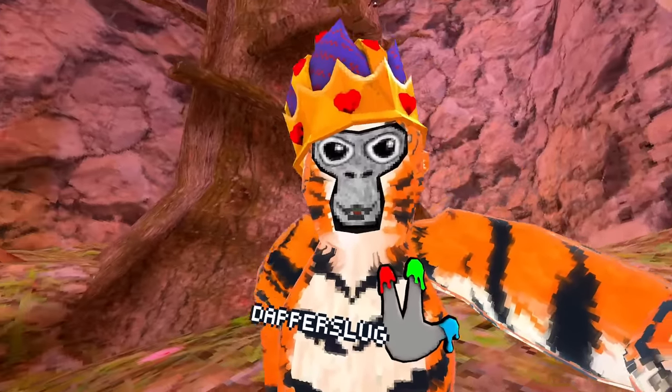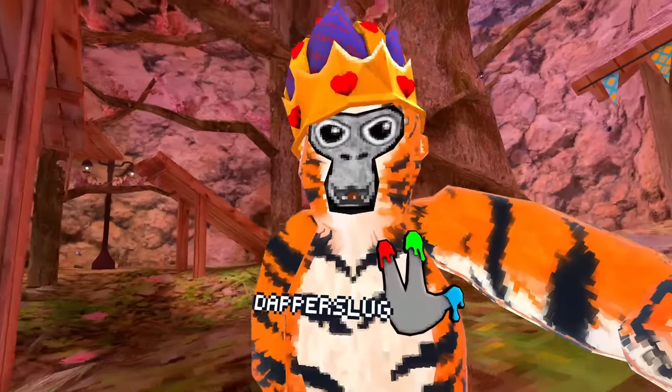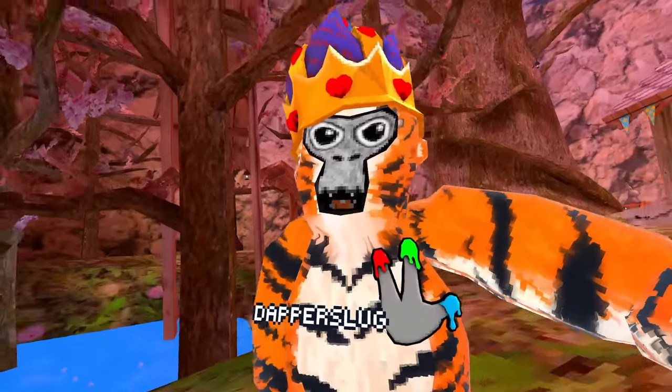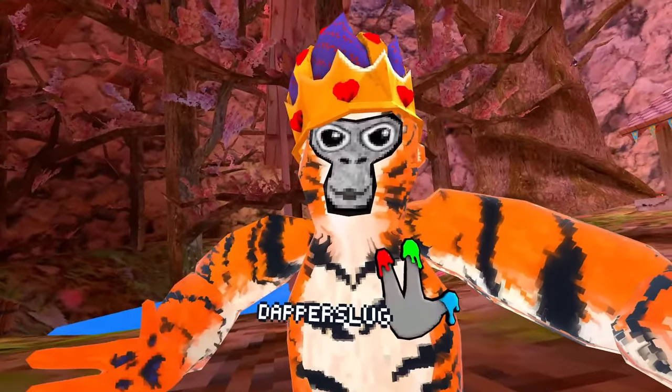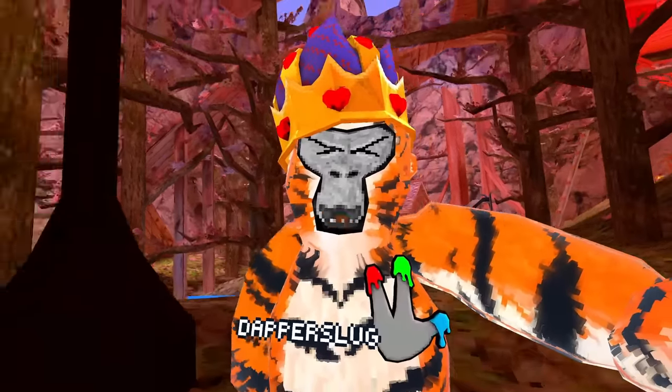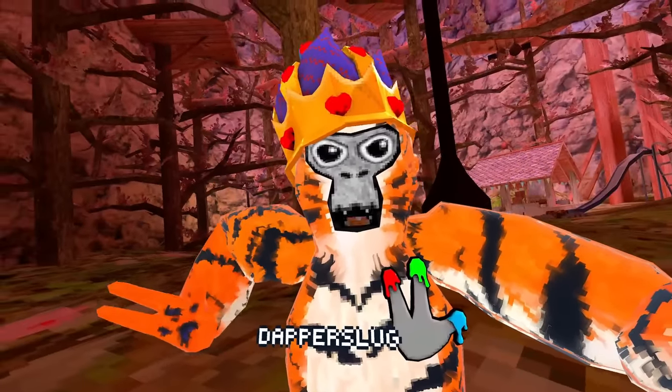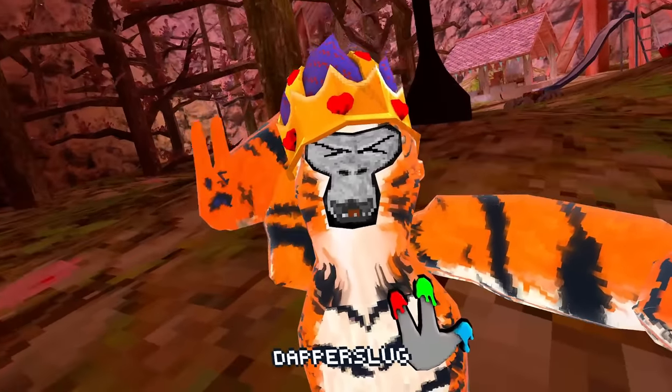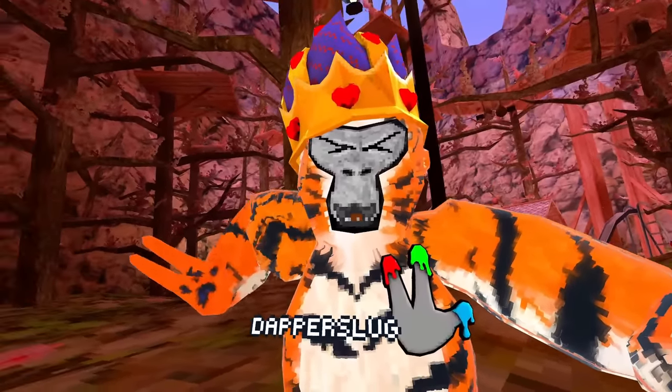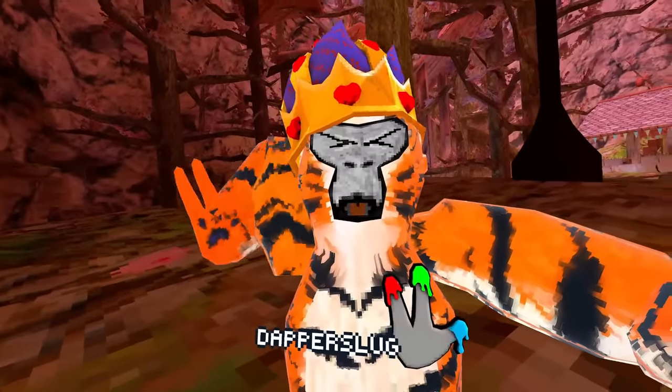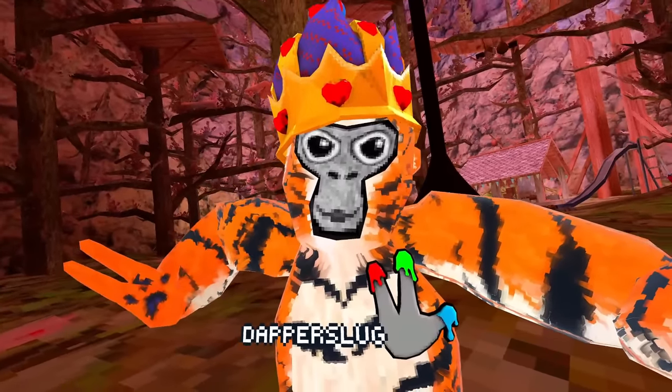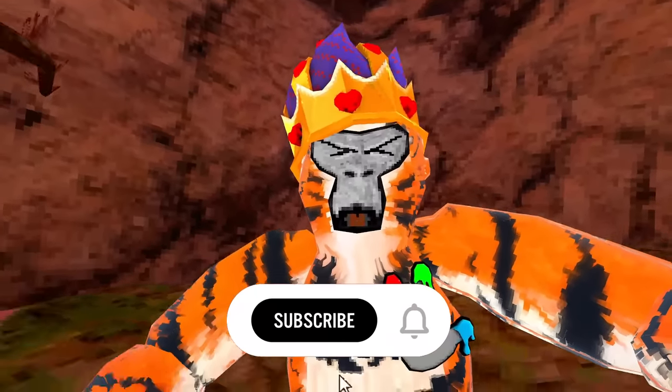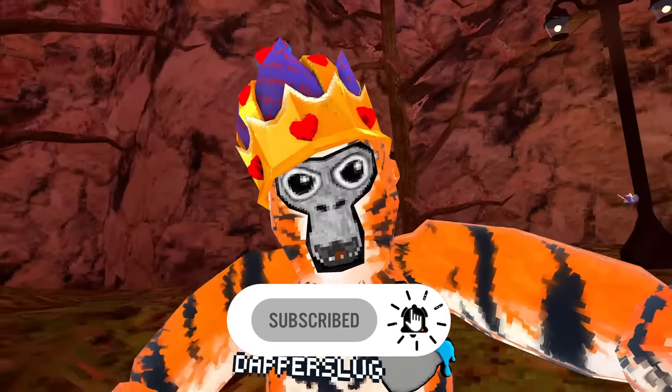Those first months of Gorilla Tag were an experience you just don't find too much anymore. Just laughing, running around, and learning how to be monkey. But now it's time for a nostalgia hit. It's time to go back in time to the start, the beginning, what the first Gorilla Tag players experienced. Subscribe if you enjoy, and let's get into it with the first release of Gorilla Tag.